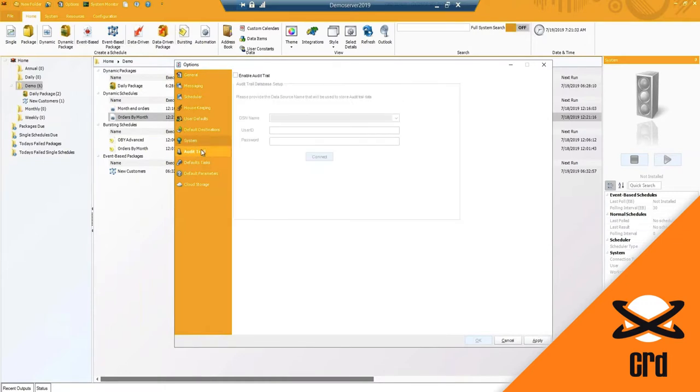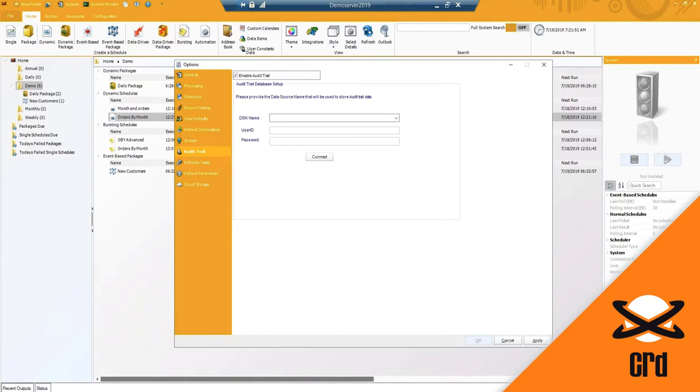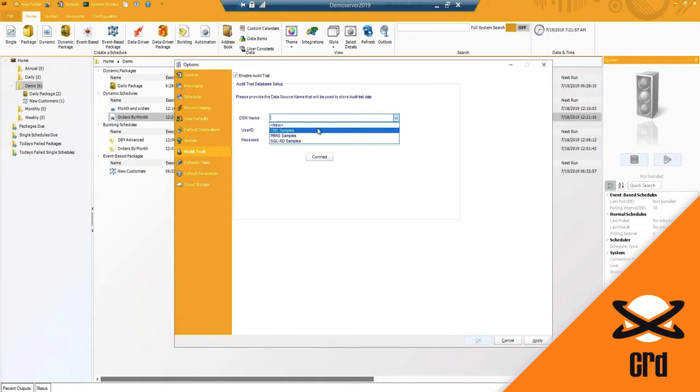Moving on to the next option is the audit trail. So I can enable this option if you have multiple users using CRD. You can track what they are doing within the software. So what user is creating schedules, who deleted a schedule, maybe changed or modified a schedule. All you would do is connect to a 32-bit ODBC connection to where you want that data stored.